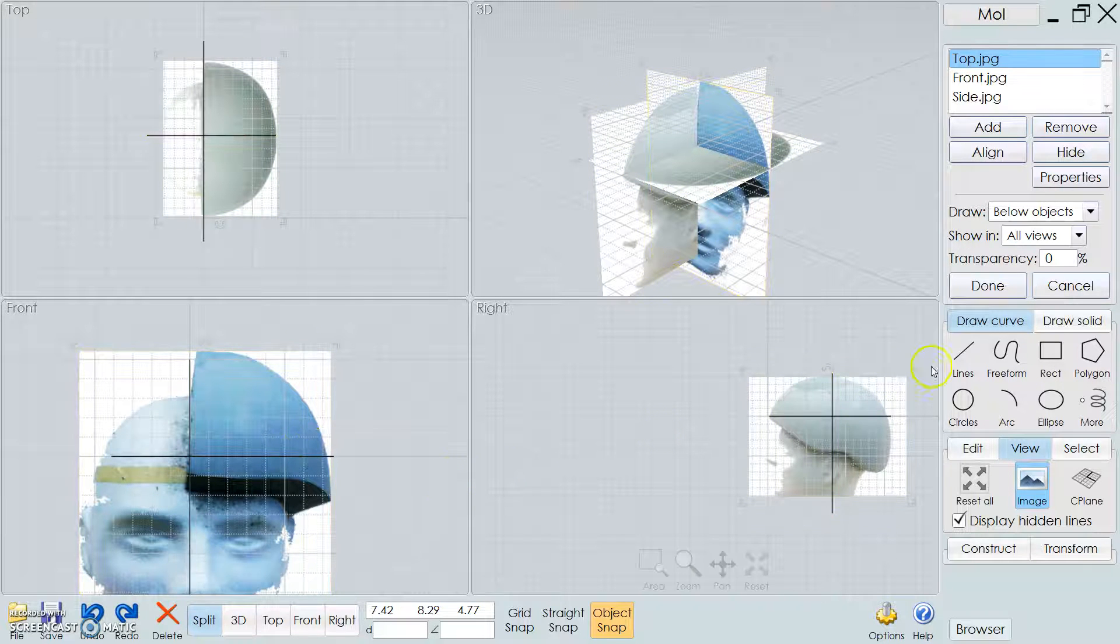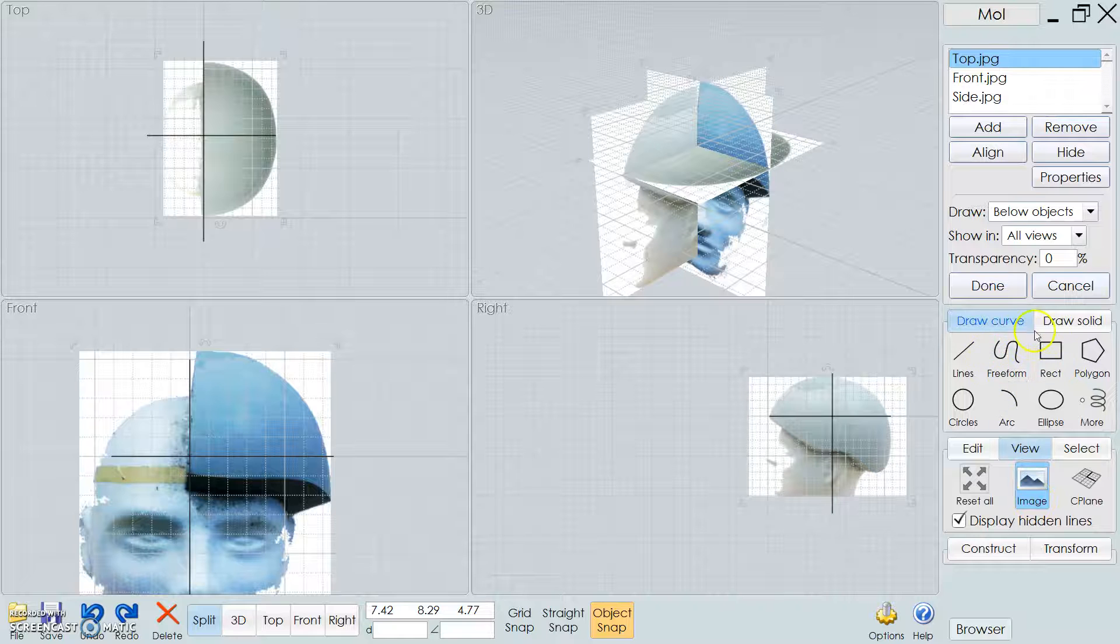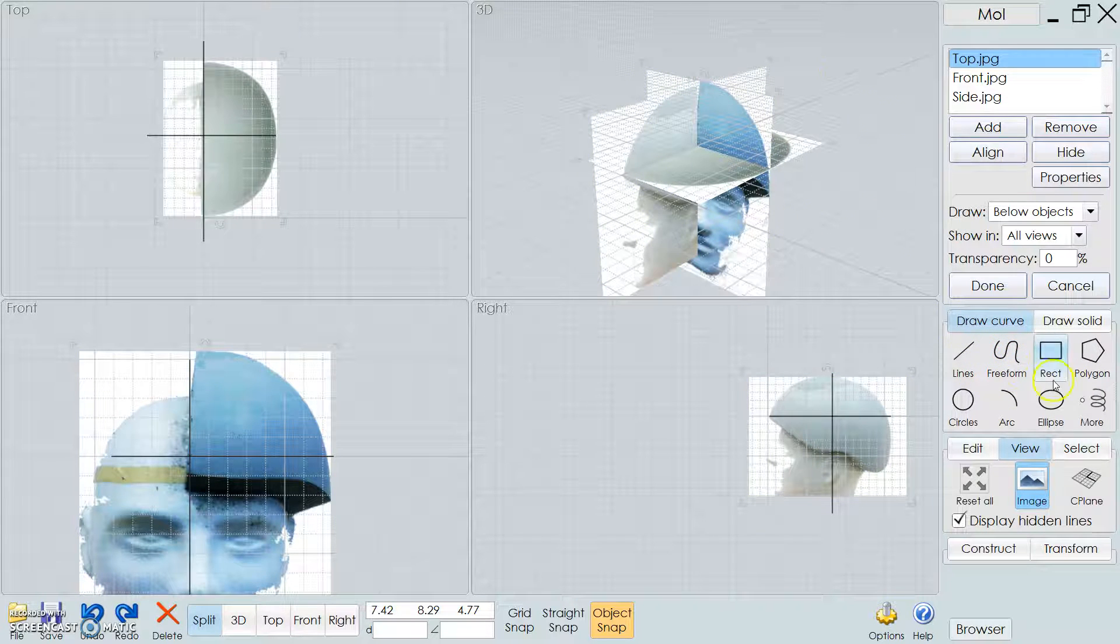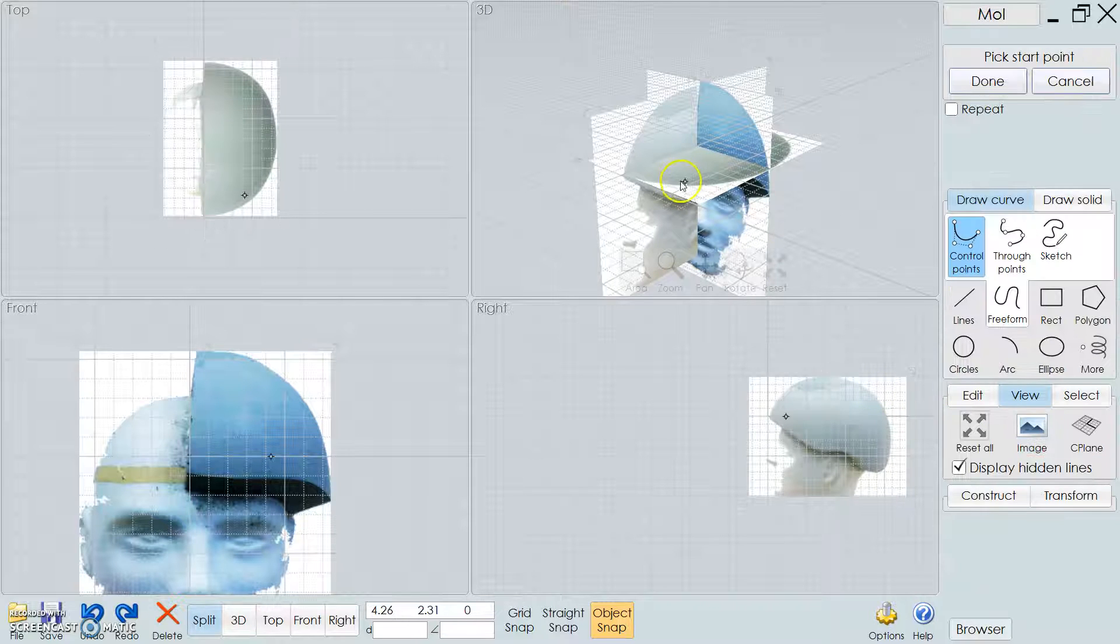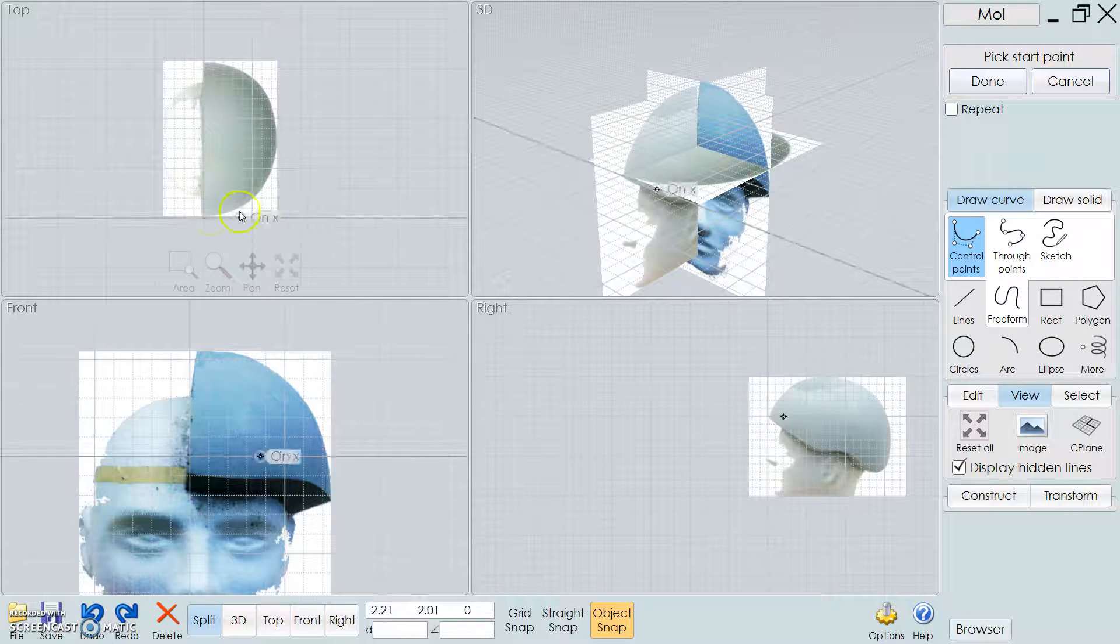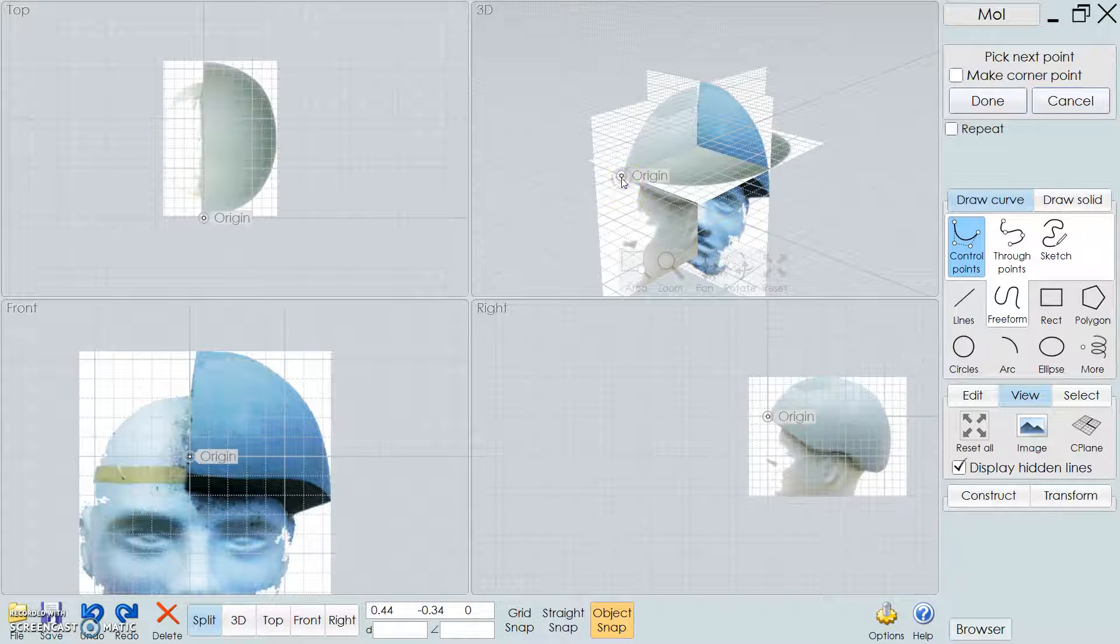So what you can do now is start to use your curve tools, freeform tools, to start to get like an outline of the shape. So the best thing to do is just kind of start from a point. So I've already lined up the images on an origin, so I'm going to go ahead and just do that.